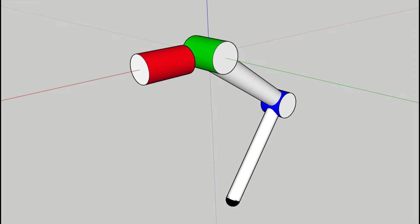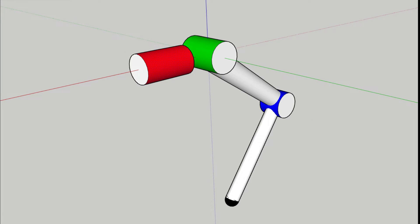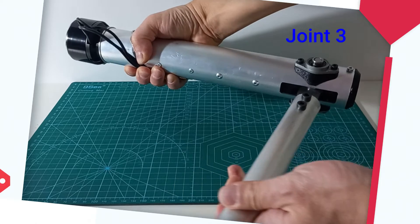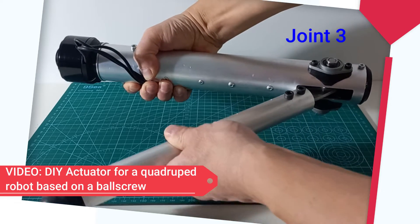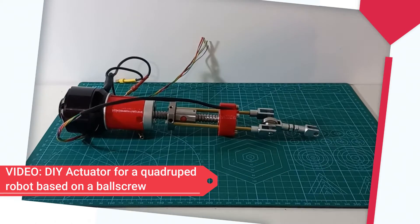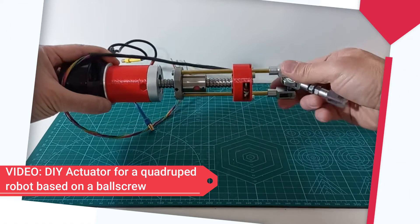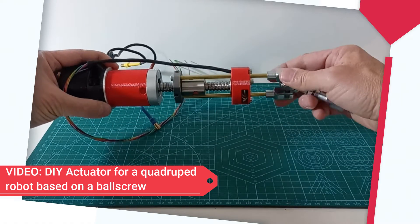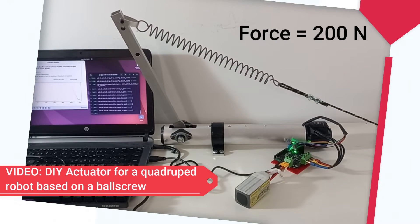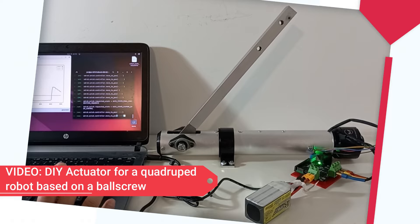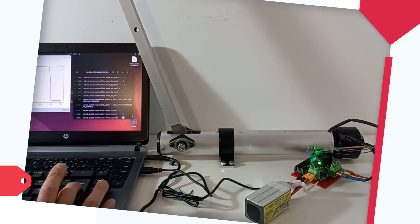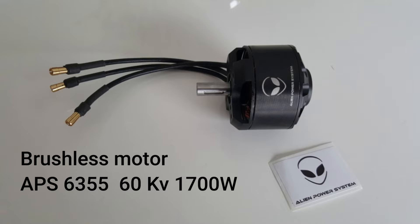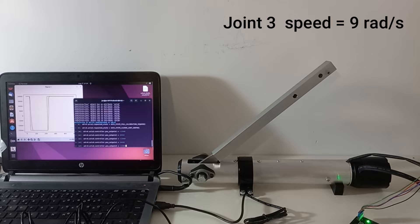Our robotic leg will have three actuated degrees of freedom in a serial configuration, with joints 1 and 2 in the hip and joint 3 in the knee. Joint 3 and the thigh and shank links were built in a previous video of this channel. The actuator integrates a linear ball screw reduction, a magnetic encoder and a powerful brushless motor. This actuator proved to be able to exert 200 Newtons but it was too slow for a quadruped robot. For this reason we have substituted the motor by a model that is three times faster and more powerful.